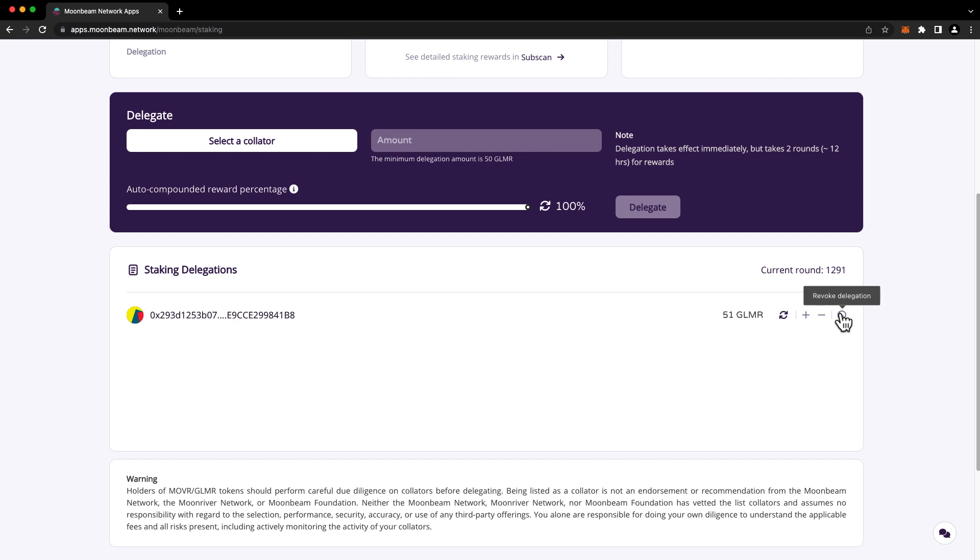There's more information about staking on our docs site, including all of the parameters like round length and exit delay period. Thank you so much for watching this video, and I'll see you in the next one.